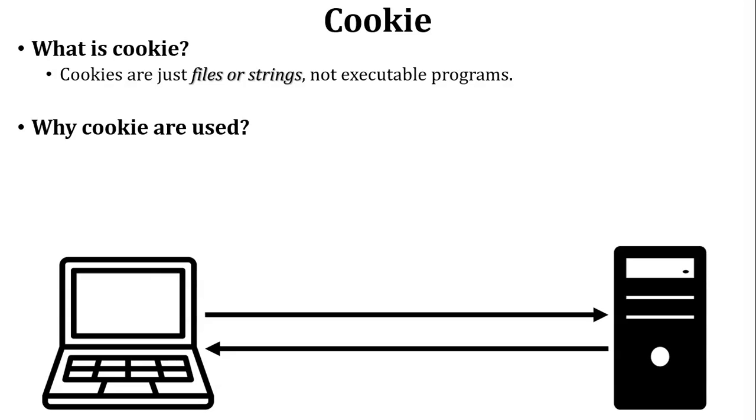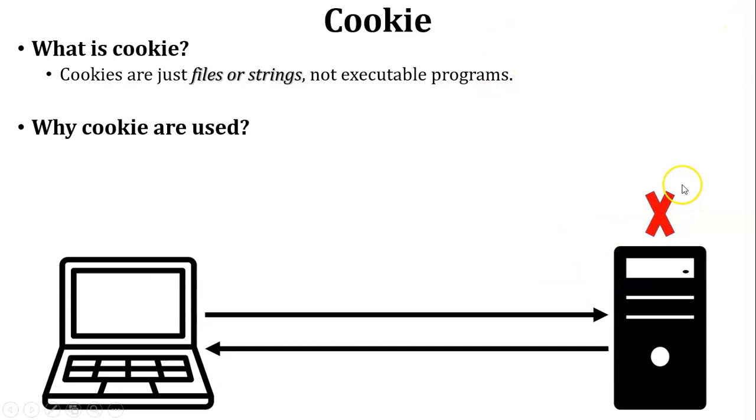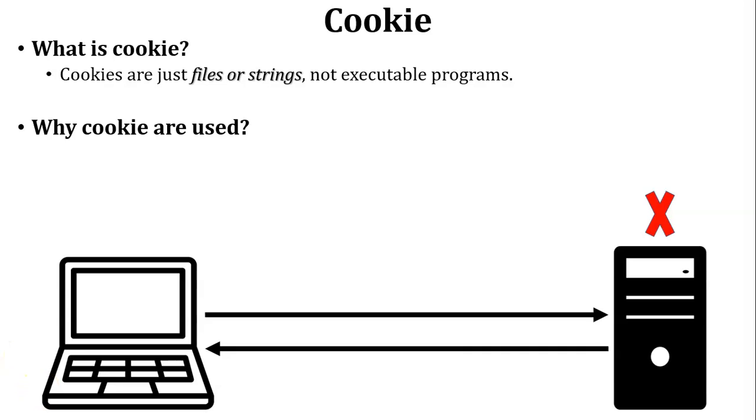After some time, user wants to access the same website and sends a request to the web server. But web server does not know that this user already visited that website or not. Web server does not store any data of the user because it is a stateless process.